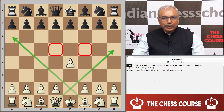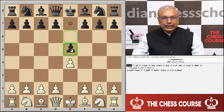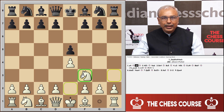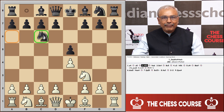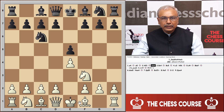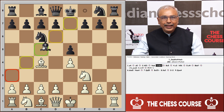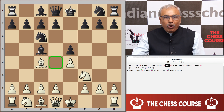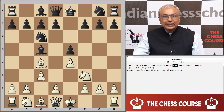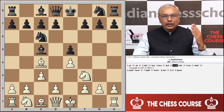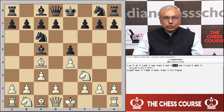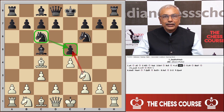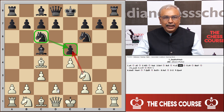White starts with e4, black replies e5, knight to f3, black defends the pawn with knight to c6, white moves bishop to c4, black plays bishop to c5 — the Giuoco Piano opening, or the Italian Game. White plays c3 with the help of taking control of the d4 square, and black finishes his development on the kingside with knight to f6.